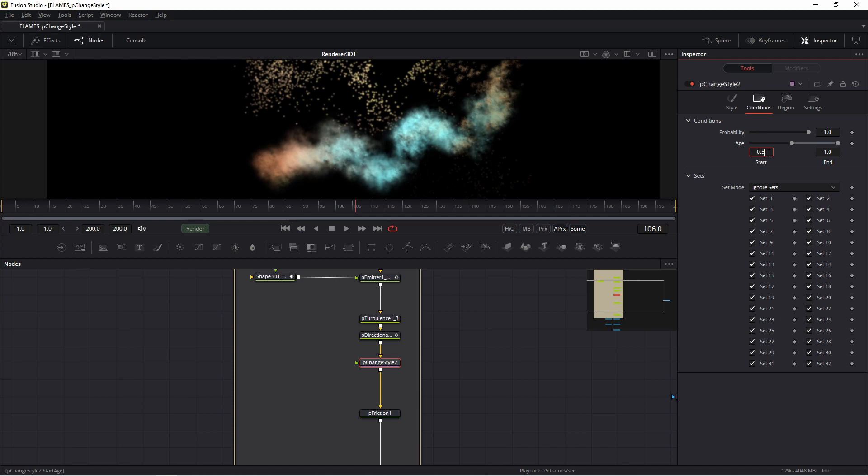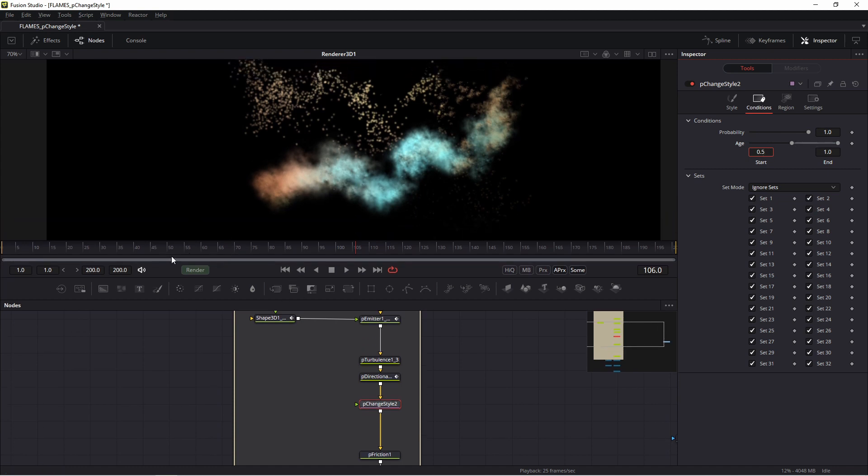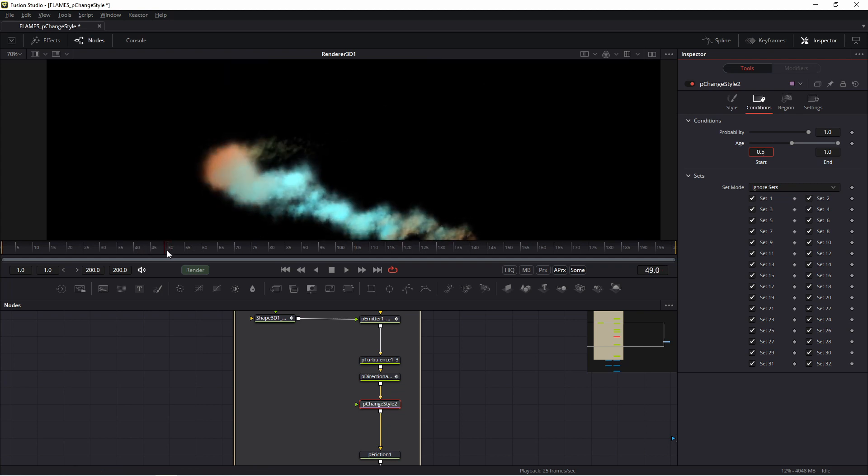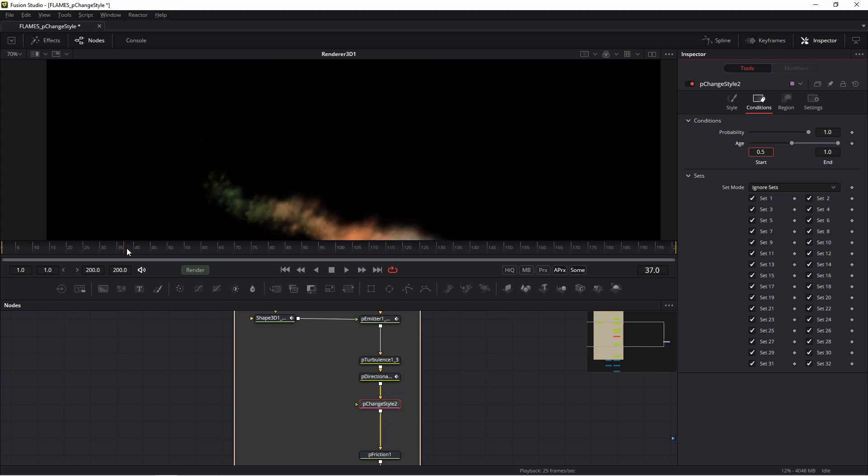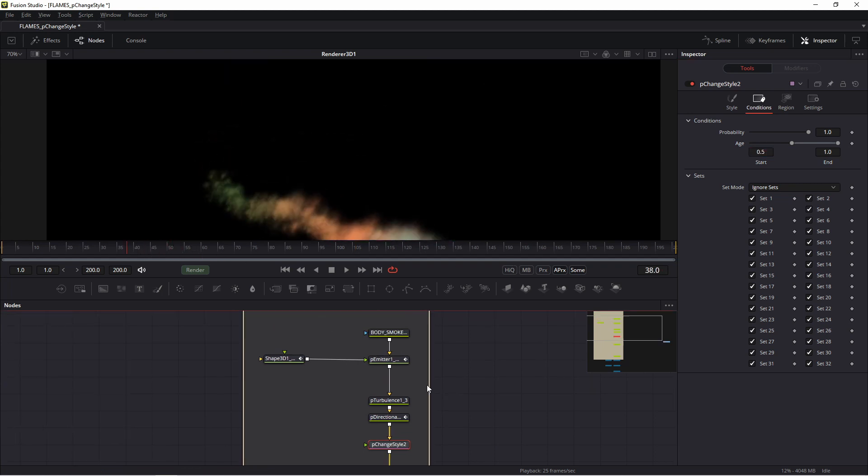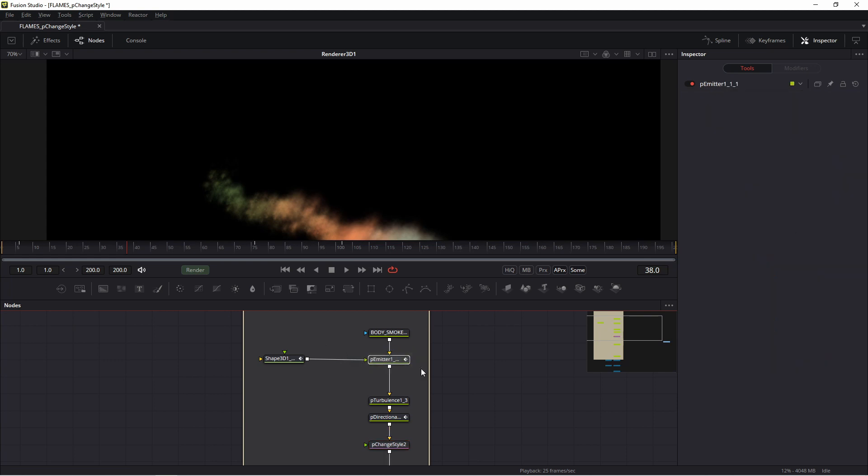...because I set lifespan to 100, go to P_ChangeStyle and I set 0.5. It means I want to change style about frame 50, because the parent has lifespan 100.